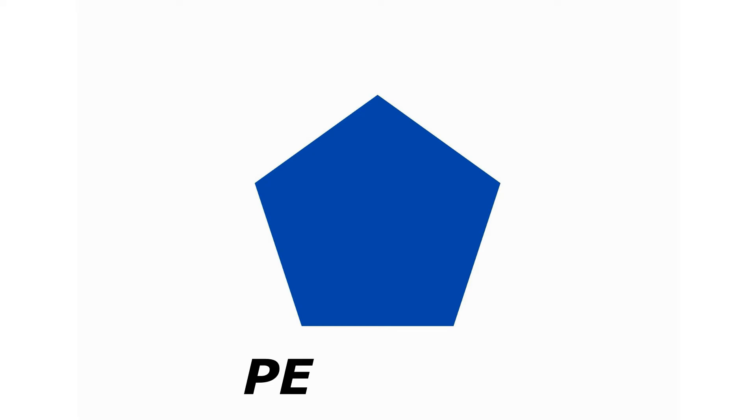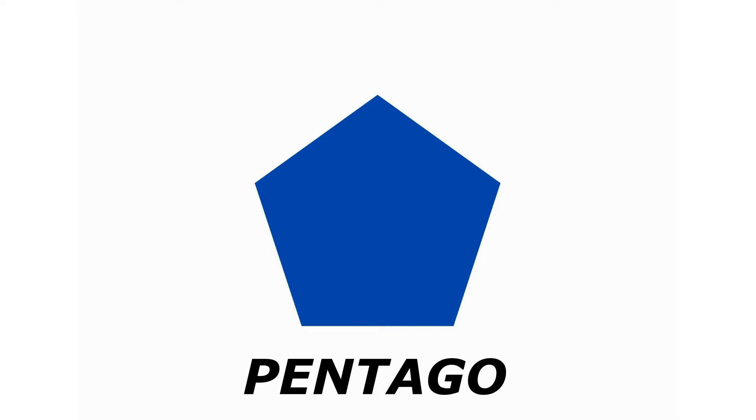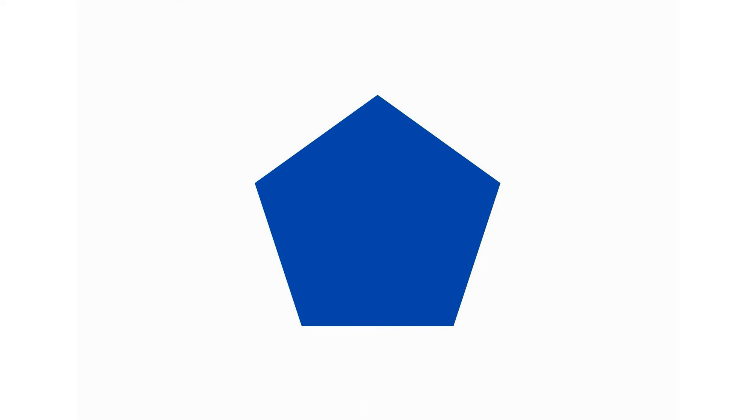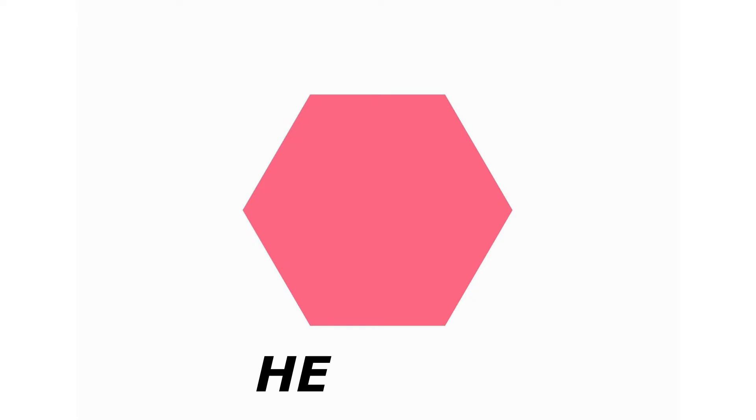Pentagon. P-E-N-T-A-G-O-N. Pentagon. Hexagon. H-E-X-A-G-O-N. Hexagon.